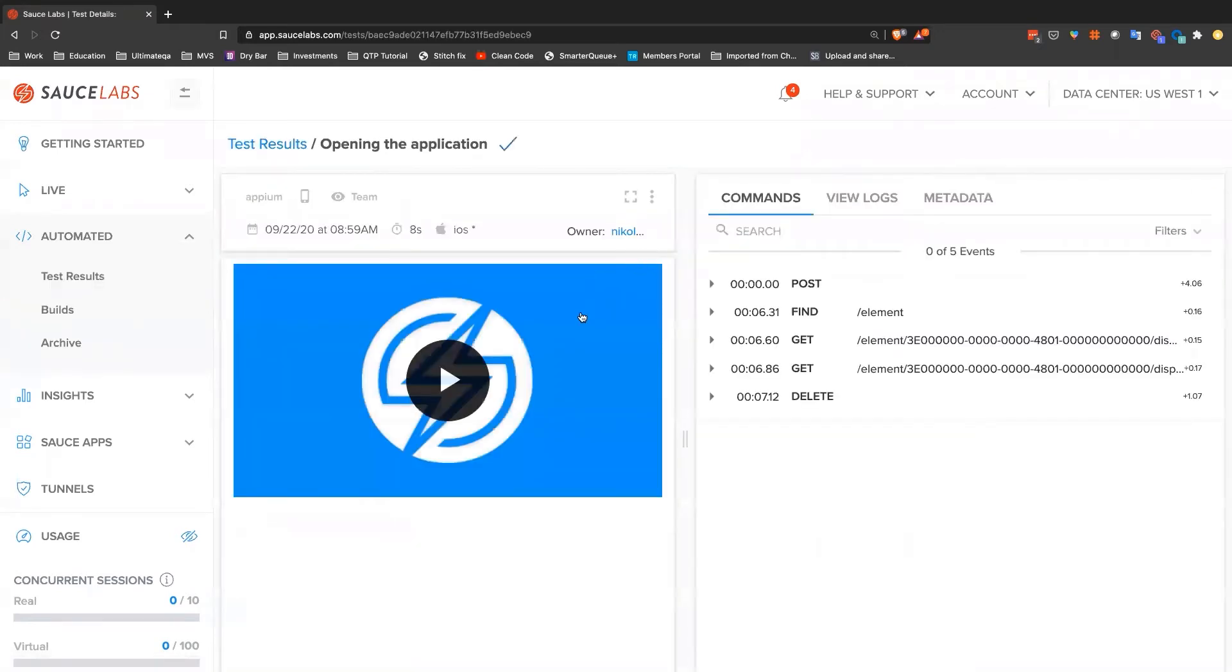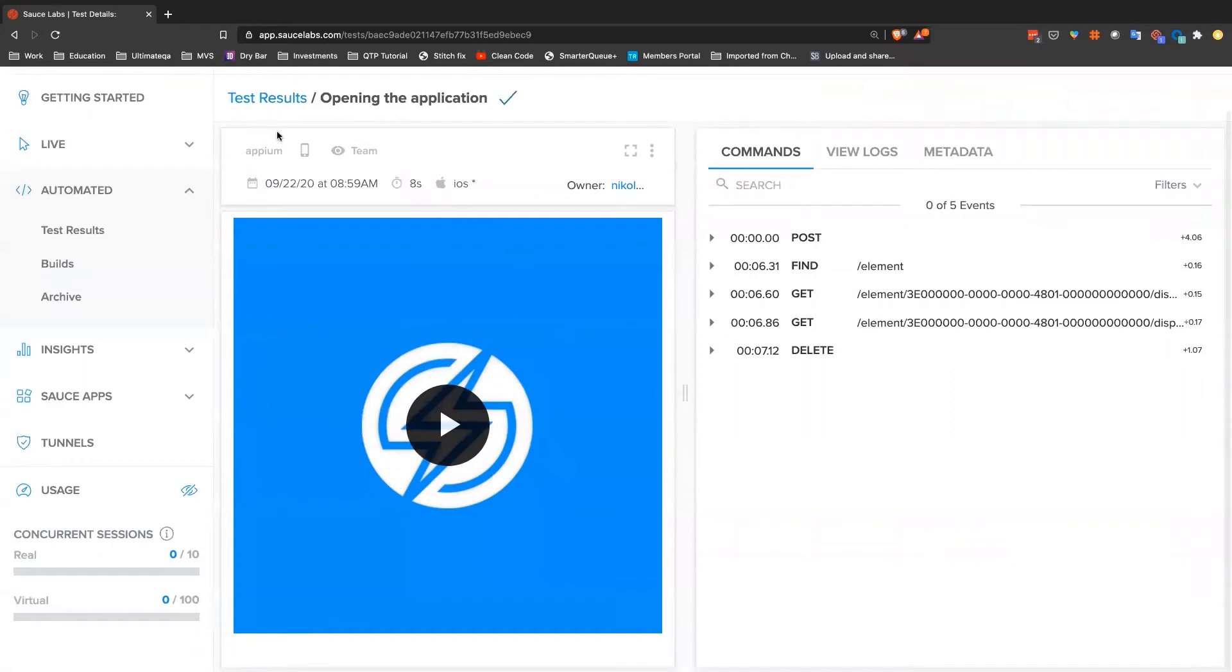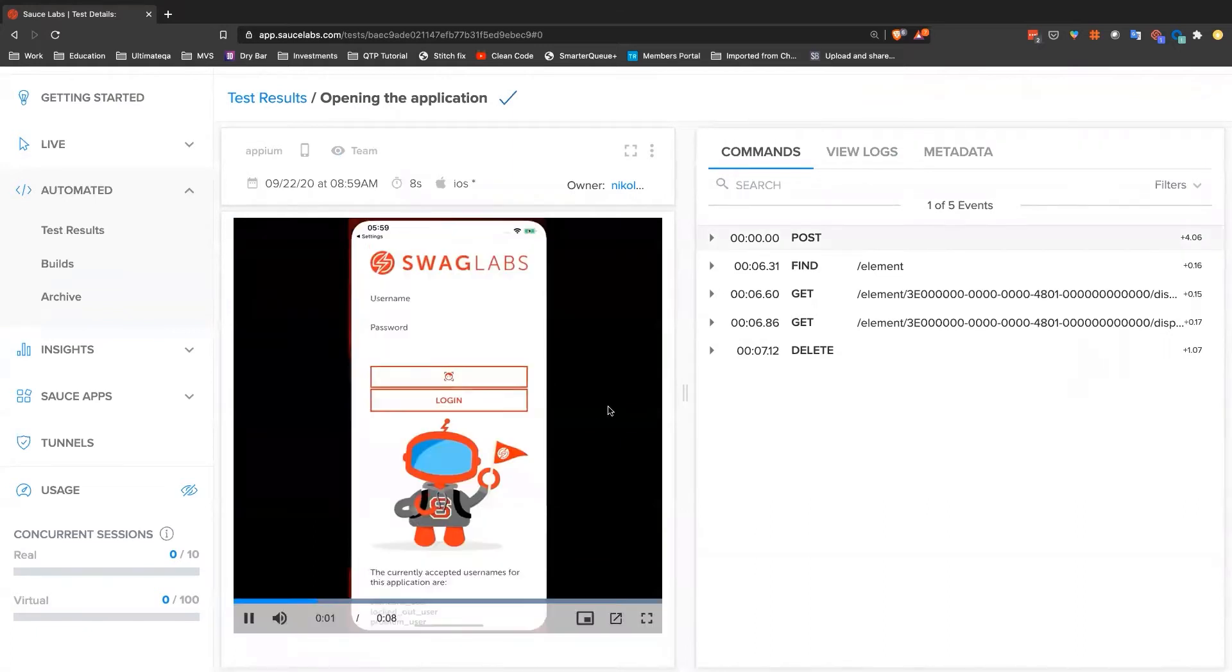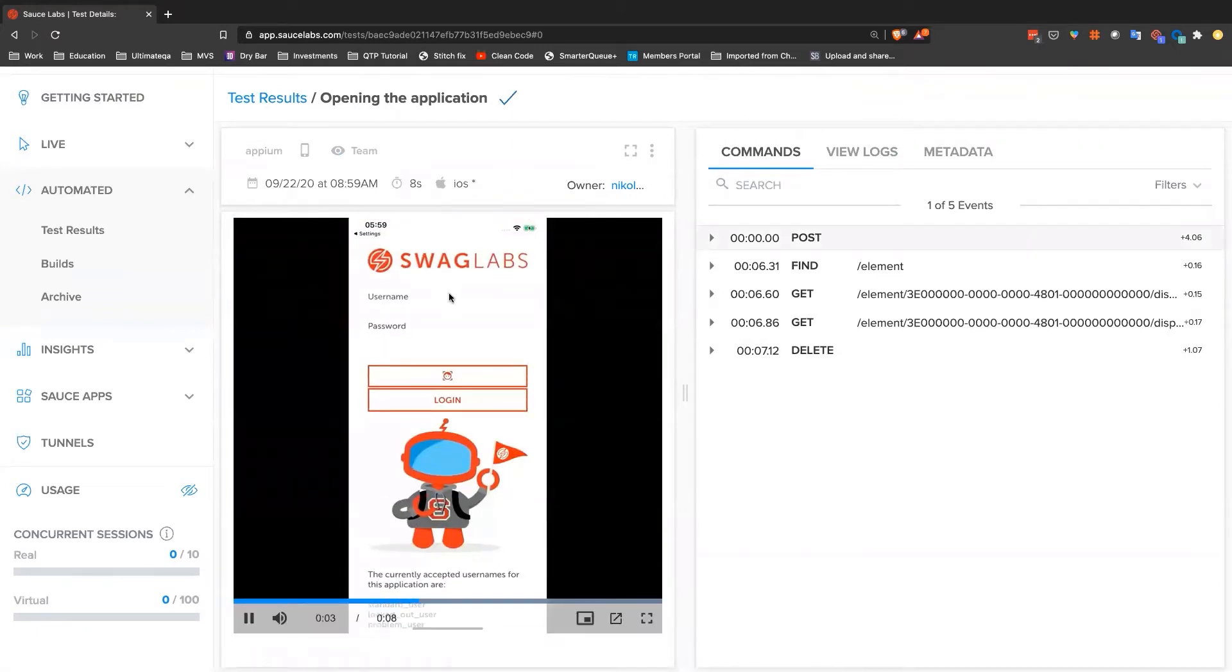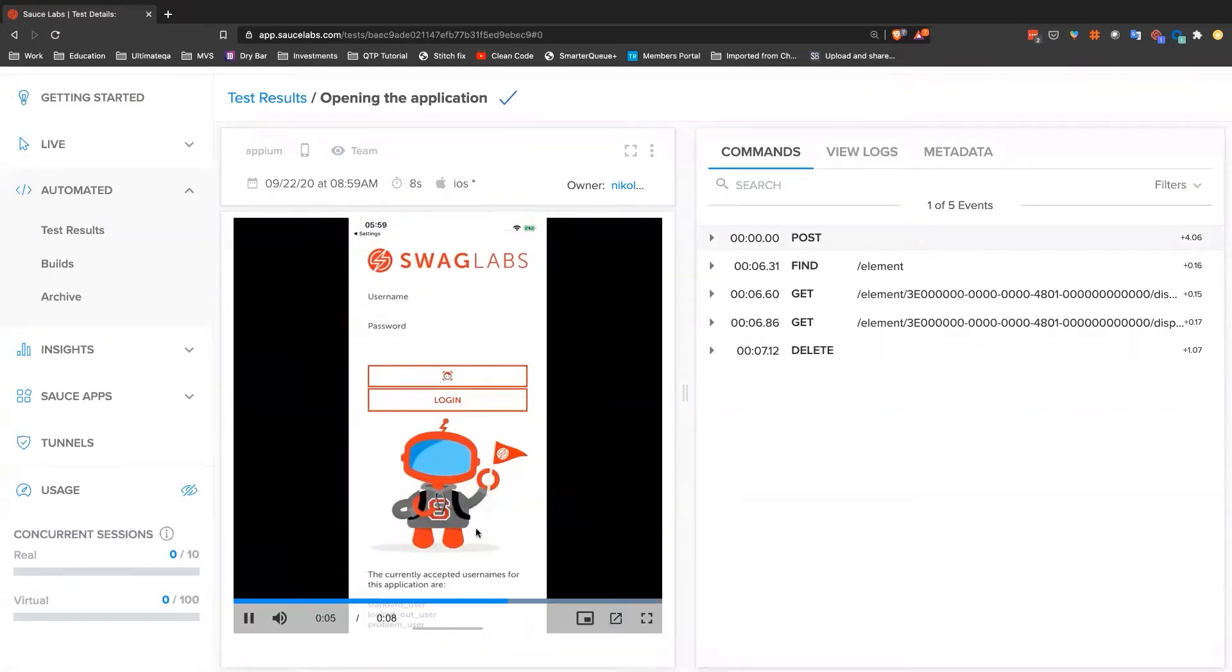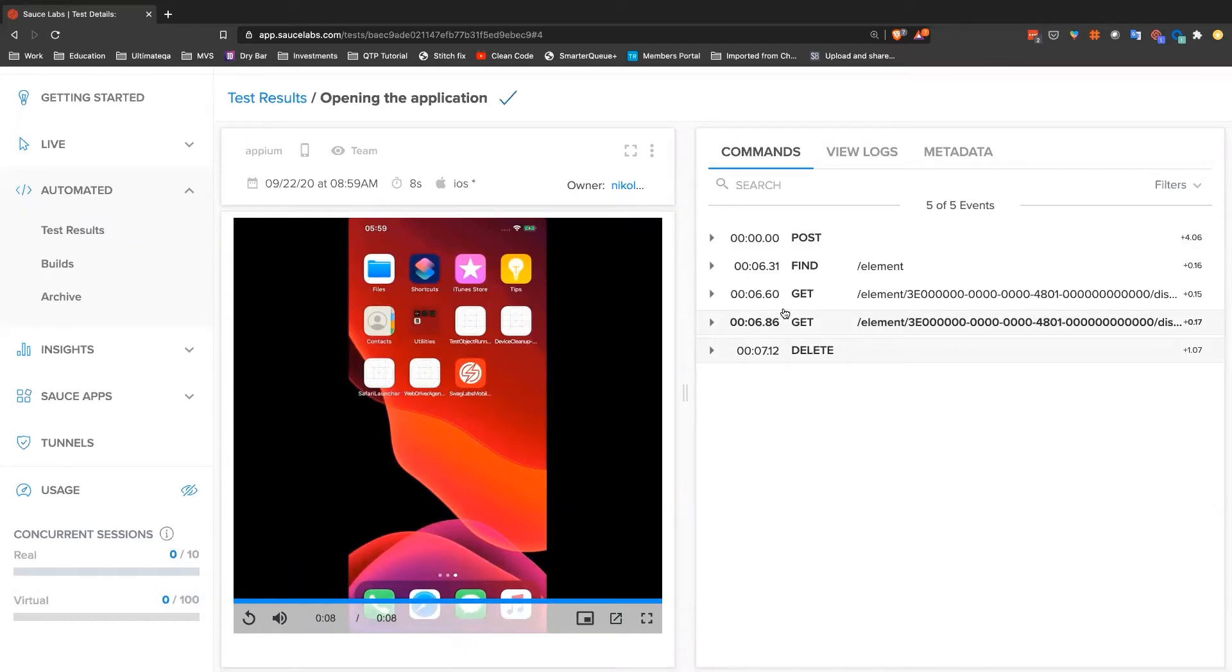That was that test that I showed you. And here you can see that it's going to be on a real device using iOS. And here you can see a real device opening up. And then here's our application. And all this test does is actually just make sure that our application opens. And that's really it.